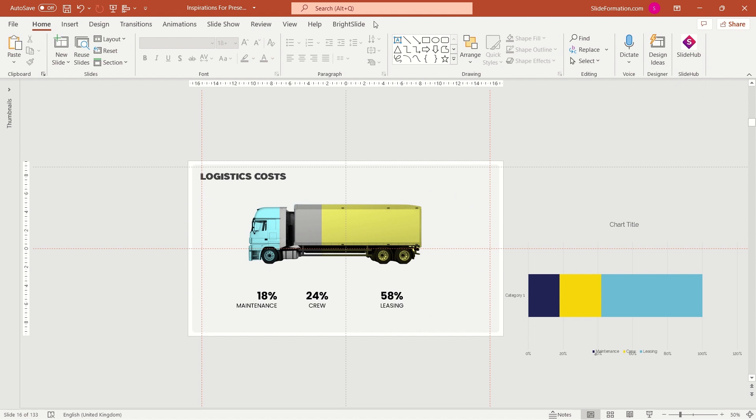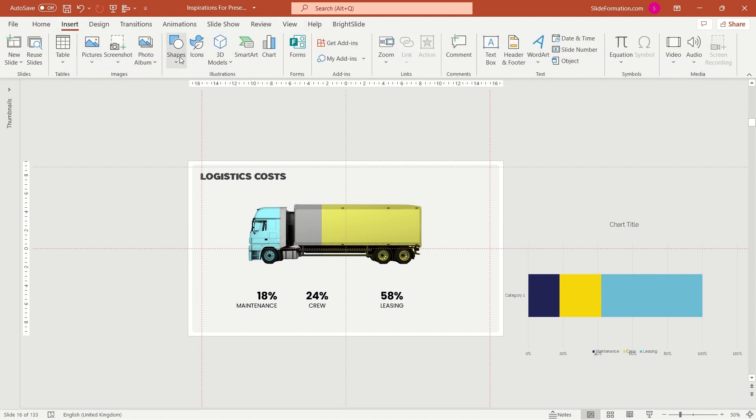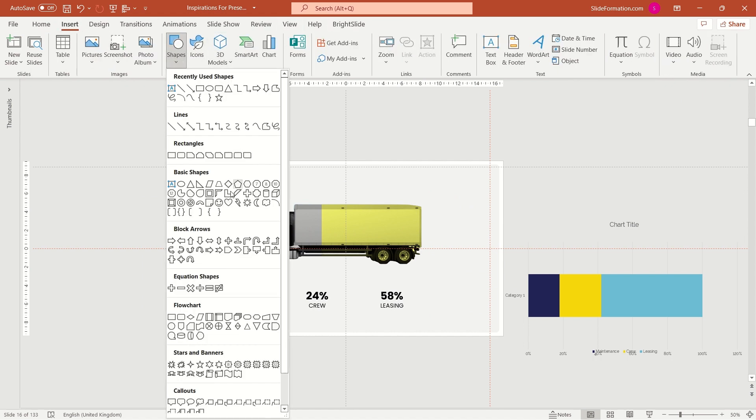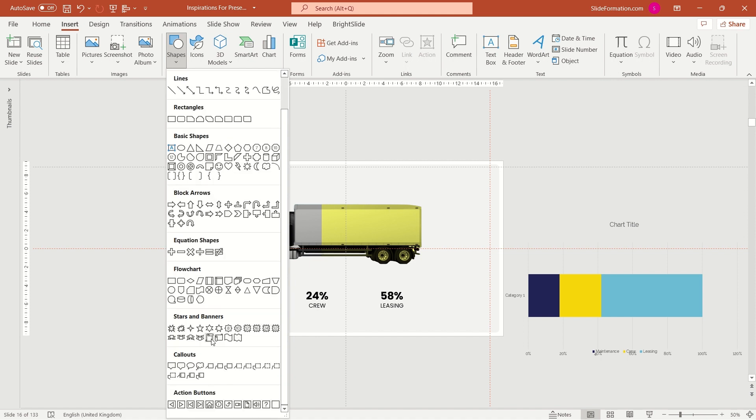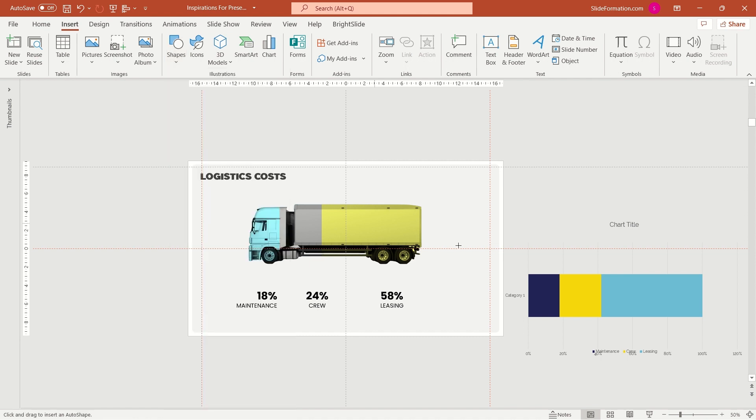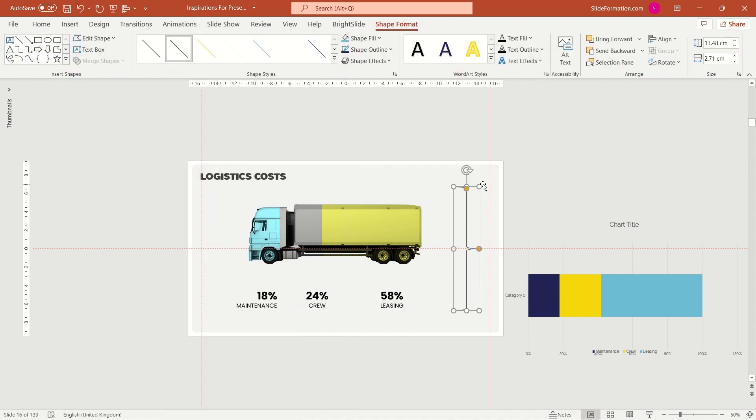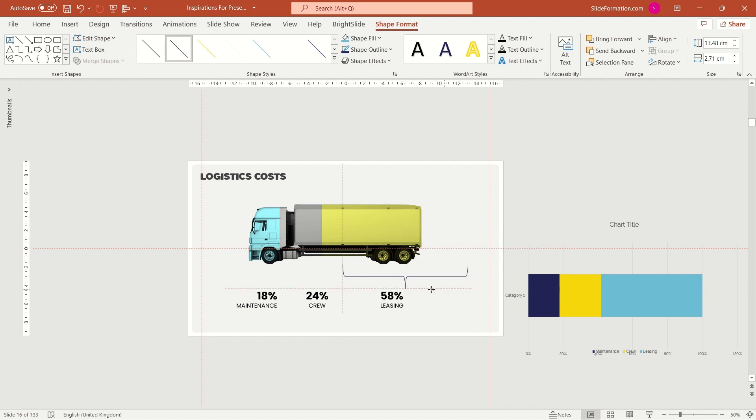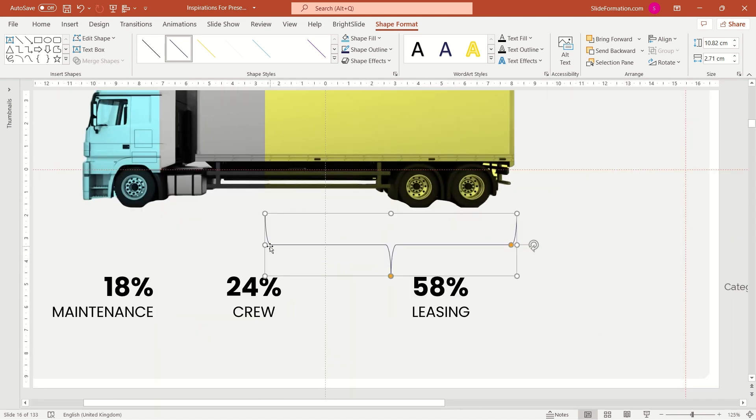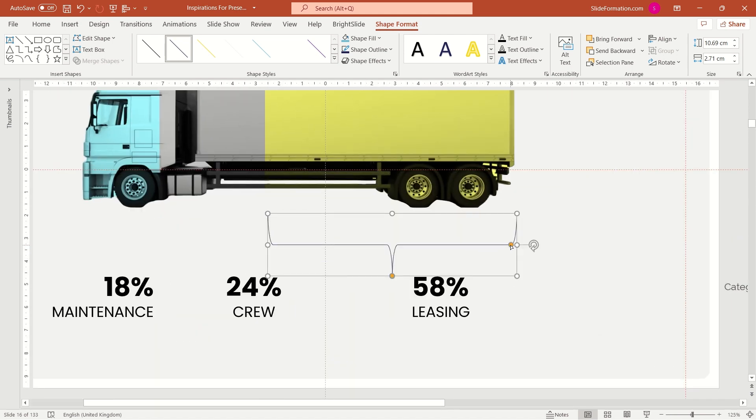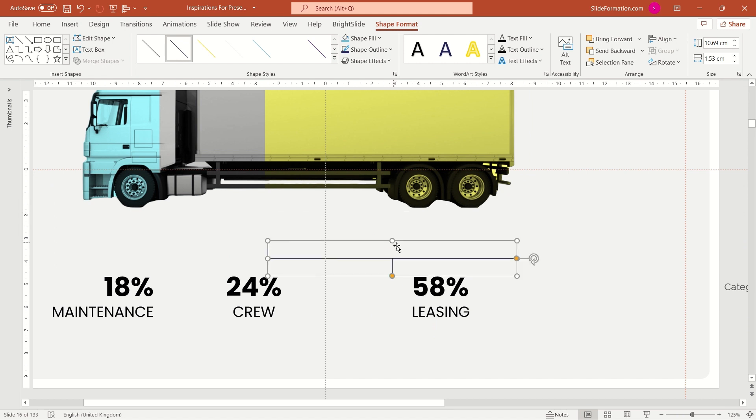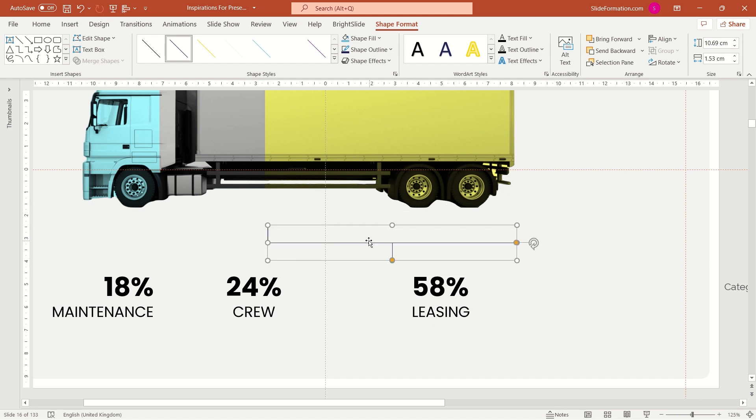And now I will use this element which is called Brace. Let's duplicate it with Ctrl D shortcut.